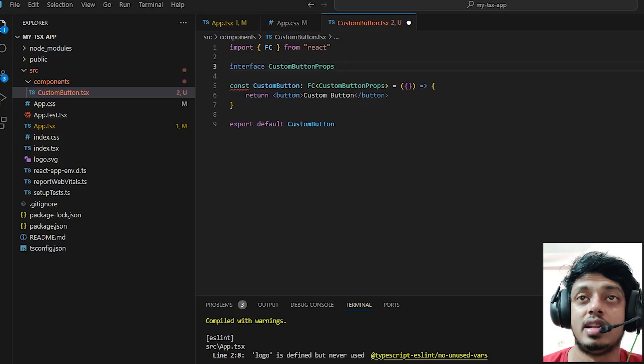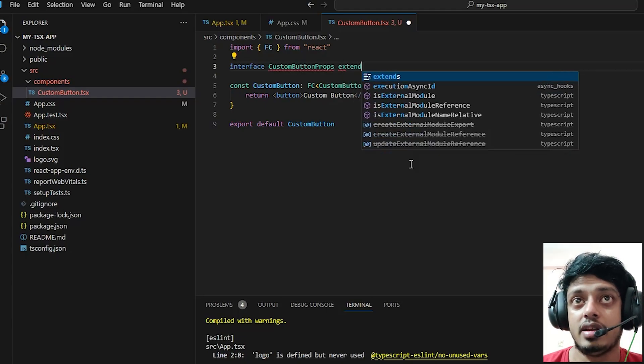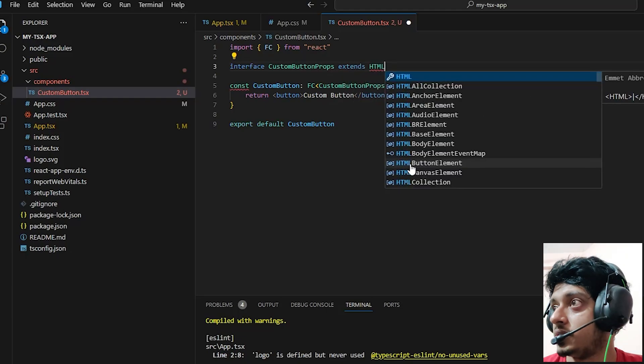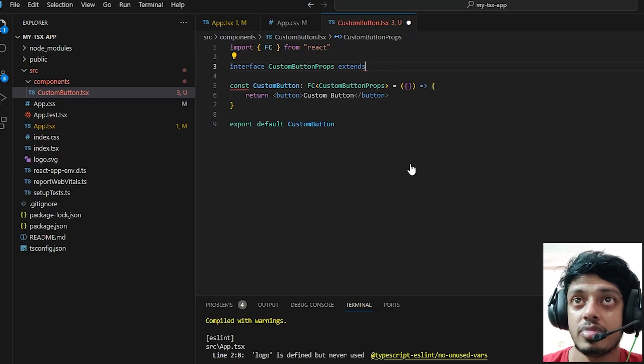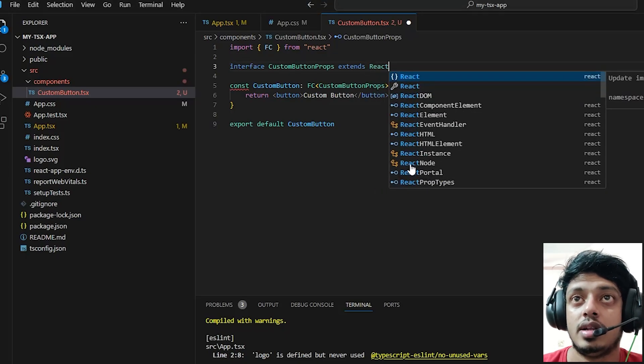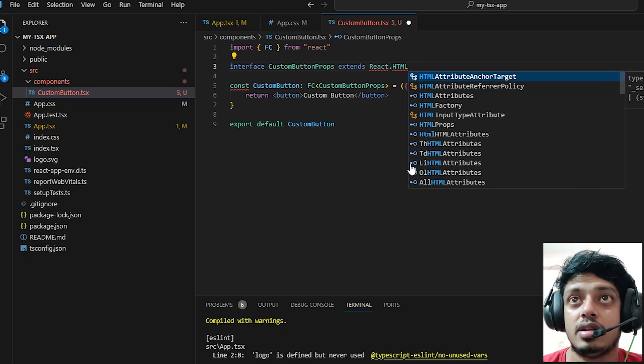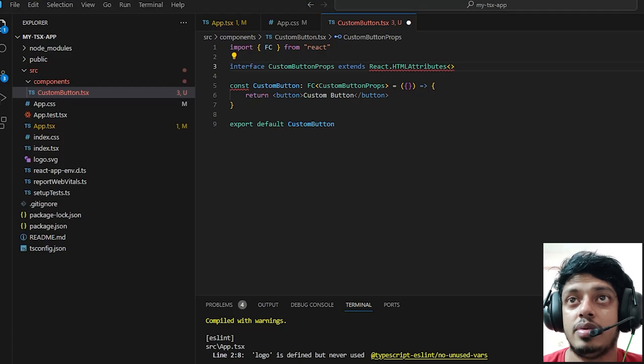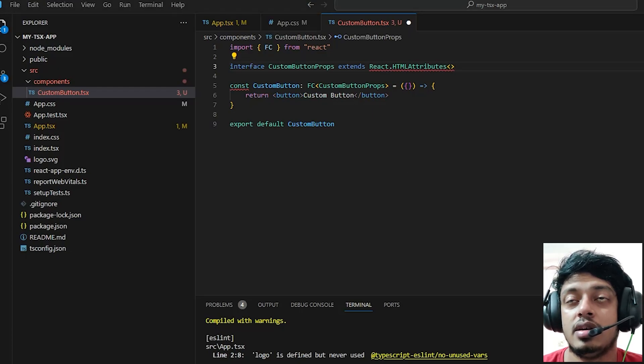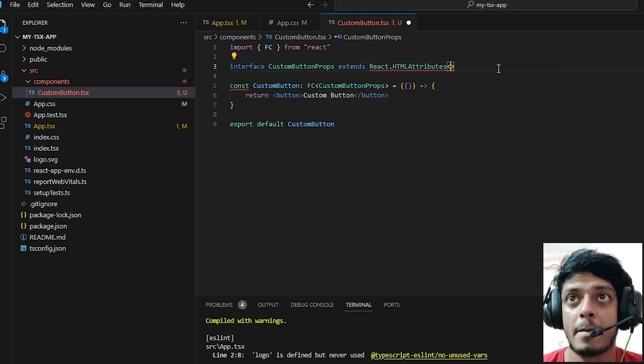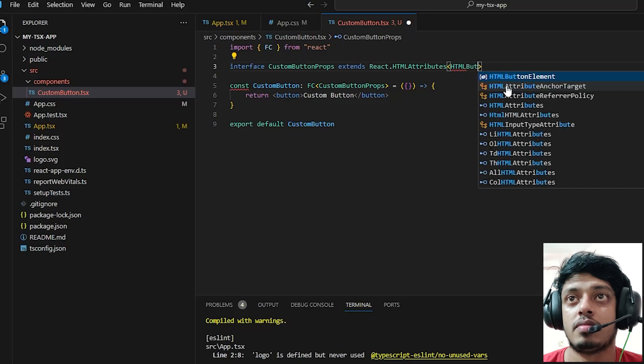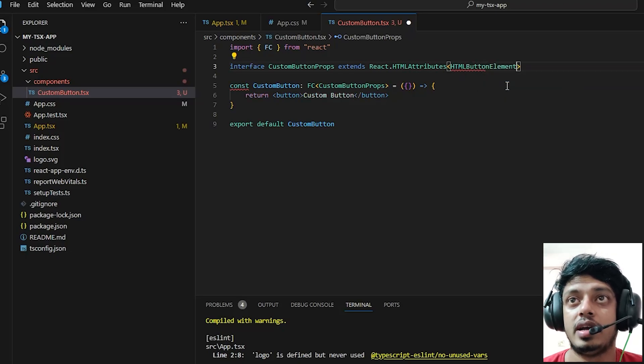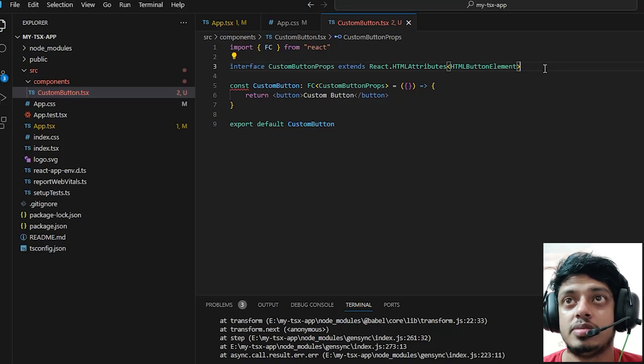We can go ahead and change our interface method. We can extend our interface like this: interface custom button props extends React.HTMLAttributes, let's see, HTMLButtonElement. Okay, it's because I haven't closed the braces.